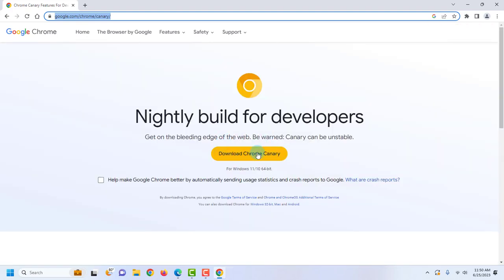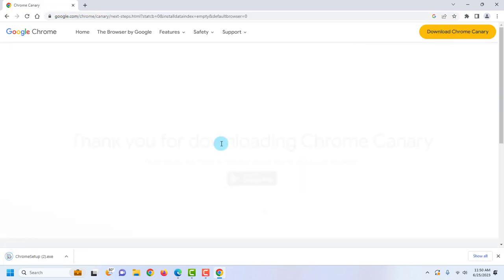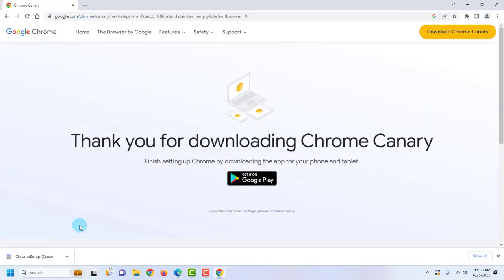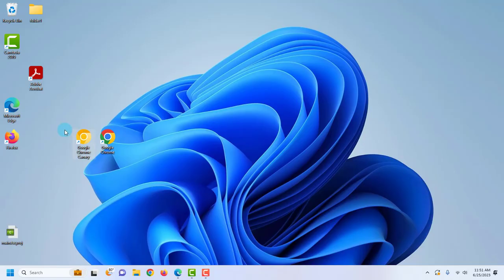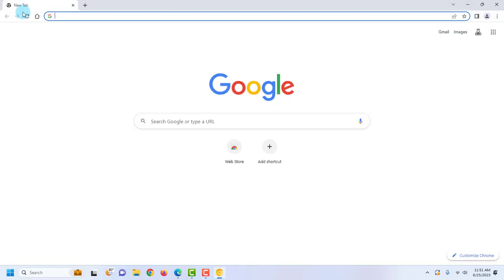To download it, you just click and download — it's an EXE file and you just have to install it. It's going to look like this: just a yellow-orange icon and it will say Google Chrome Canary. This is the regular Google Chrome browser, and this is the Canary version.